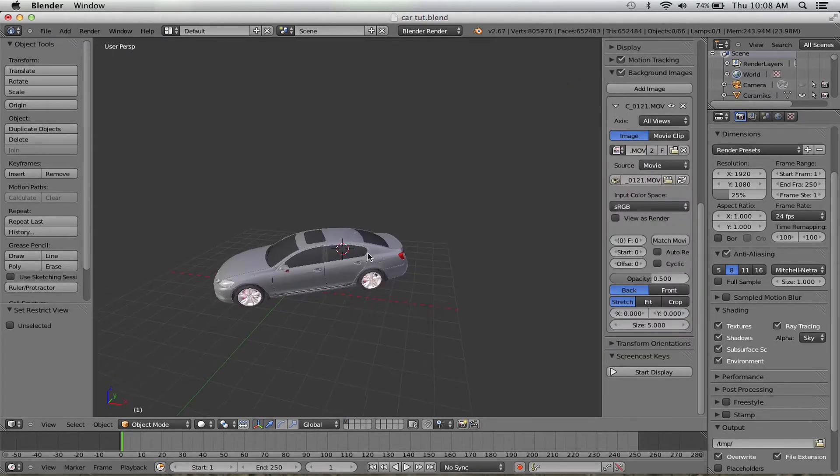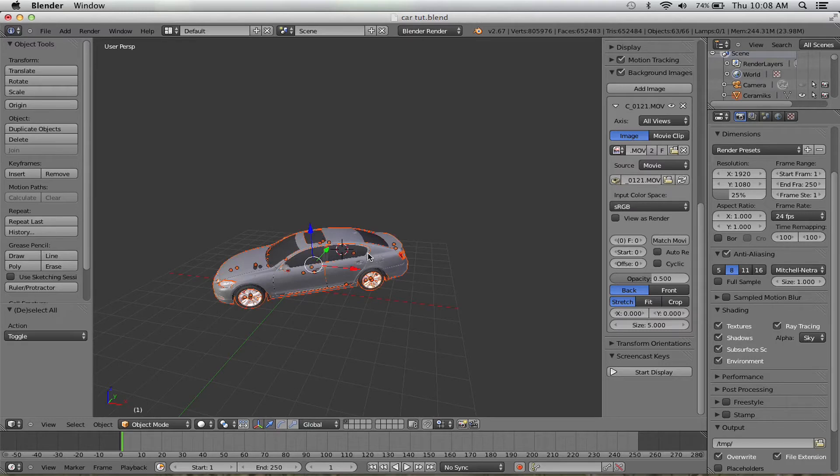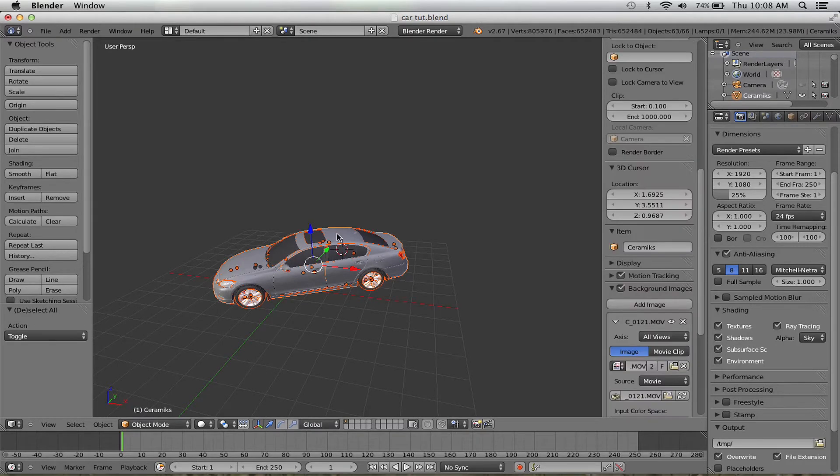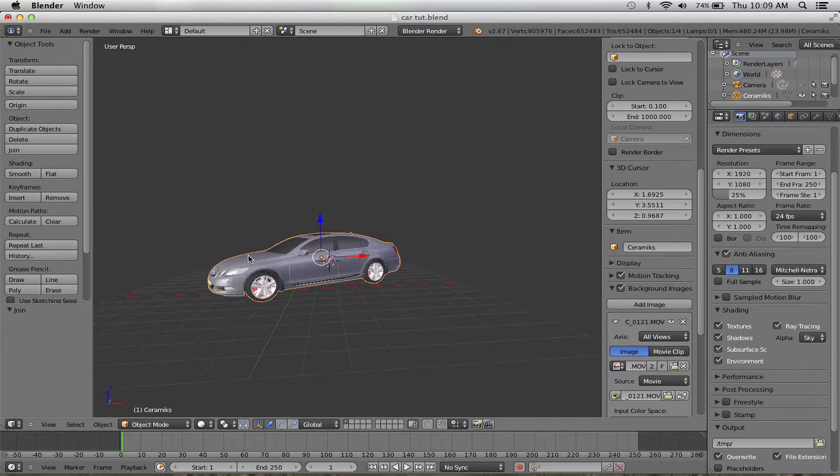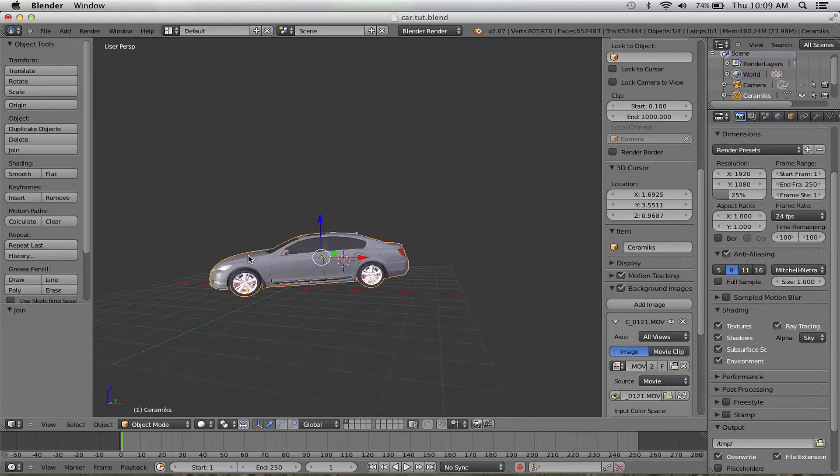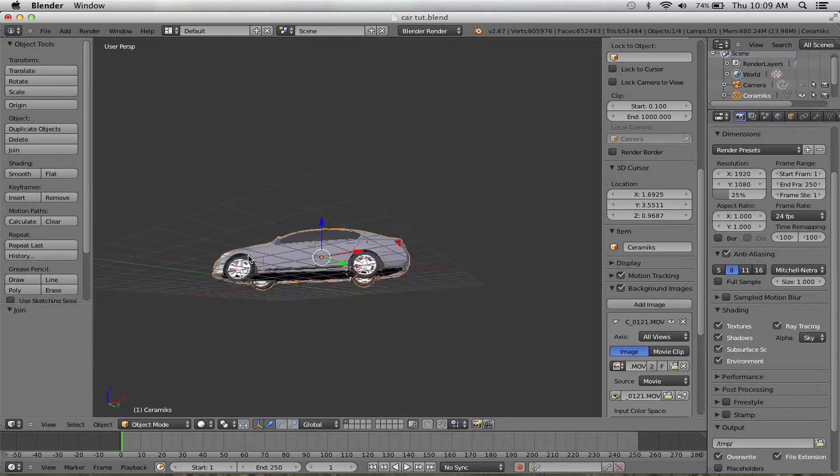Now click A to select everything, make sure there's an active object, and just Ctrl+J—I think, yes, it's Ctrl+J—and that will join the entire car.